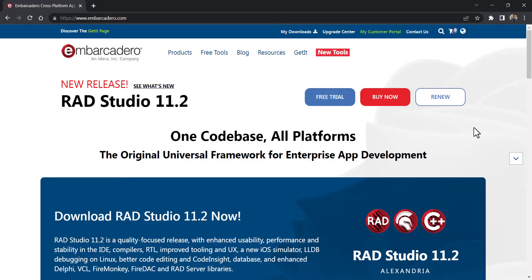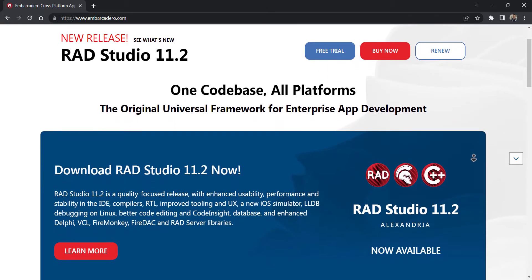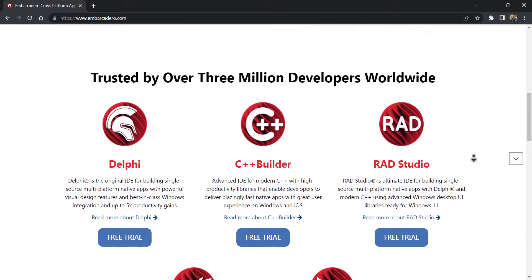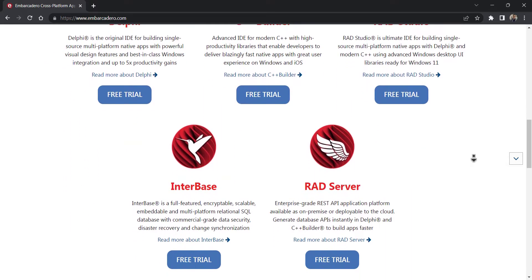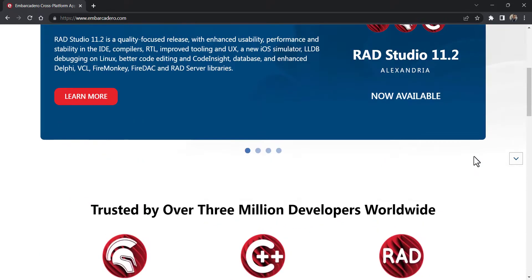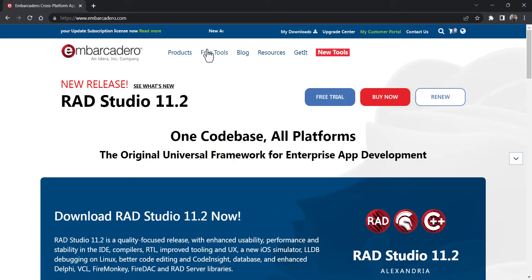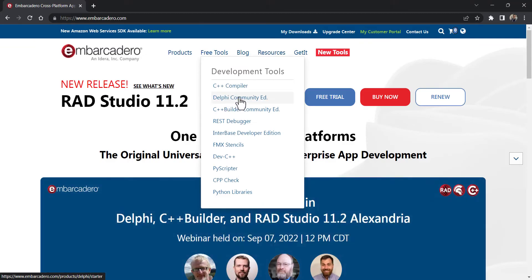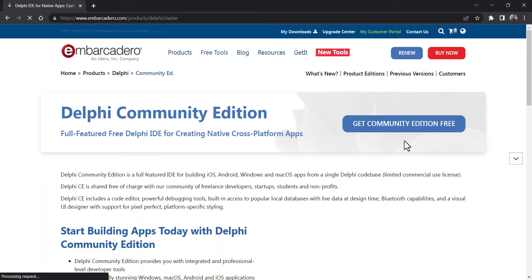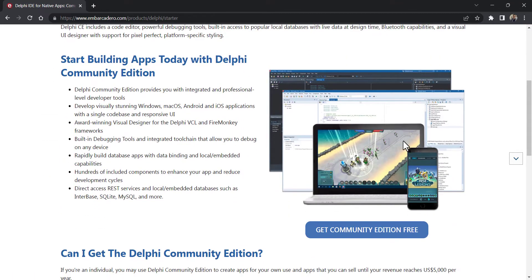I'm using Delphi and FireMonkey because I want to target Windows, MacOS, iOS, Android, and Linux using a single code base. So various device users worldwide can use our weather application. You can get the Delphi IDE on Embarcadero.com.